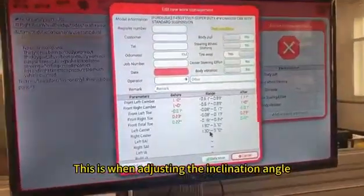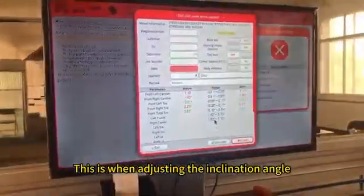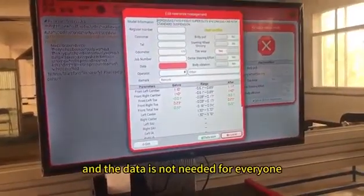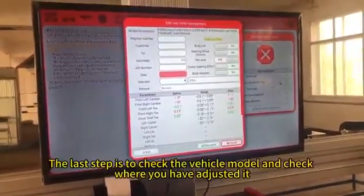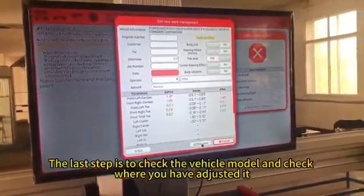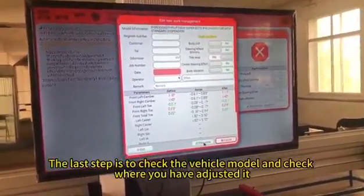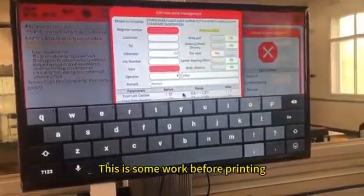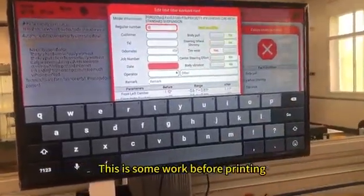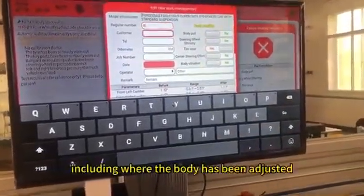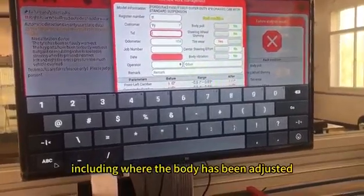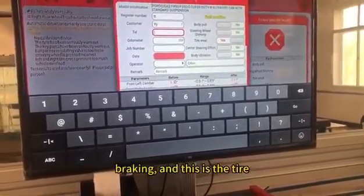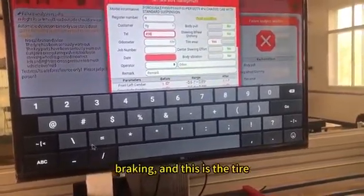This is for adjusting the inclination angle. The last step is to check the vehicle model and review where you have made adjustments. This is some work before printing, including where the body has been adjusted and braking, as well as the tires.